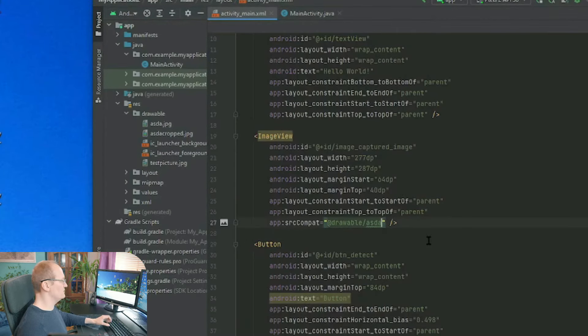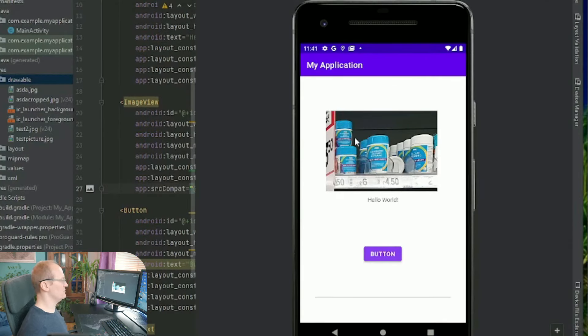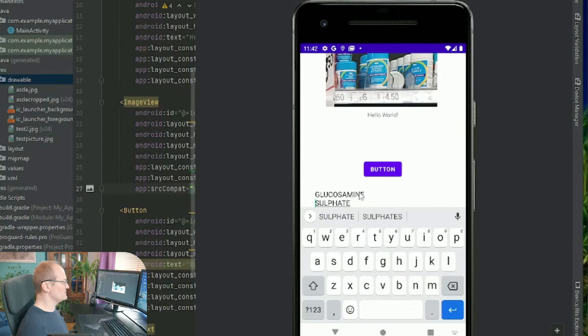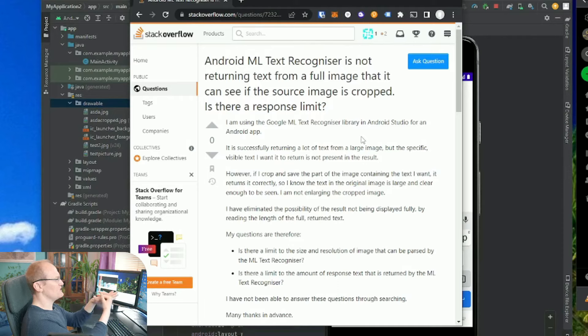Let's throw that cropped image in and run it again. Here's the app running with a really closely cropped picture with just the text we want - there we go, glucosamine! That tells us the app is capable of reading the text, but for some reason when it's in the huge picture with all the other text it doesn't pull it out. I've asked a question on Stack Overflow - where people give you answers to your coding problems - asking if anybody knows if there's a limit to the amount of text it can return from one photo. While I'm waiting for a response, I'm going to see if we can get the app taking photographs.